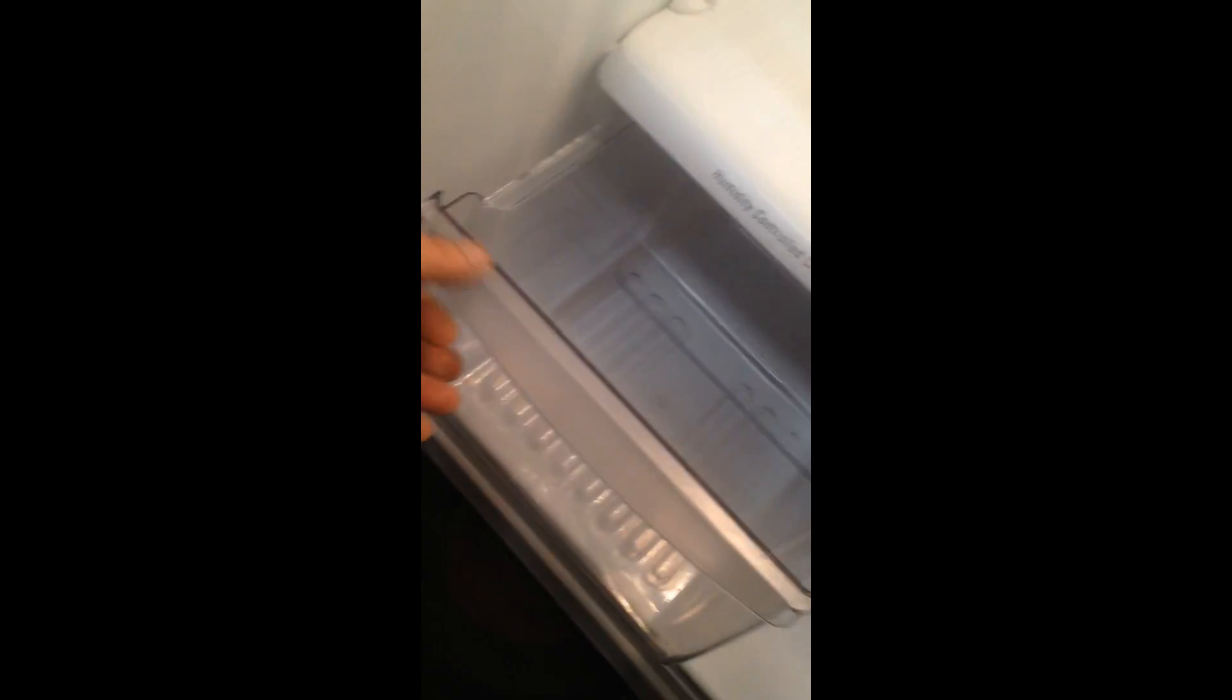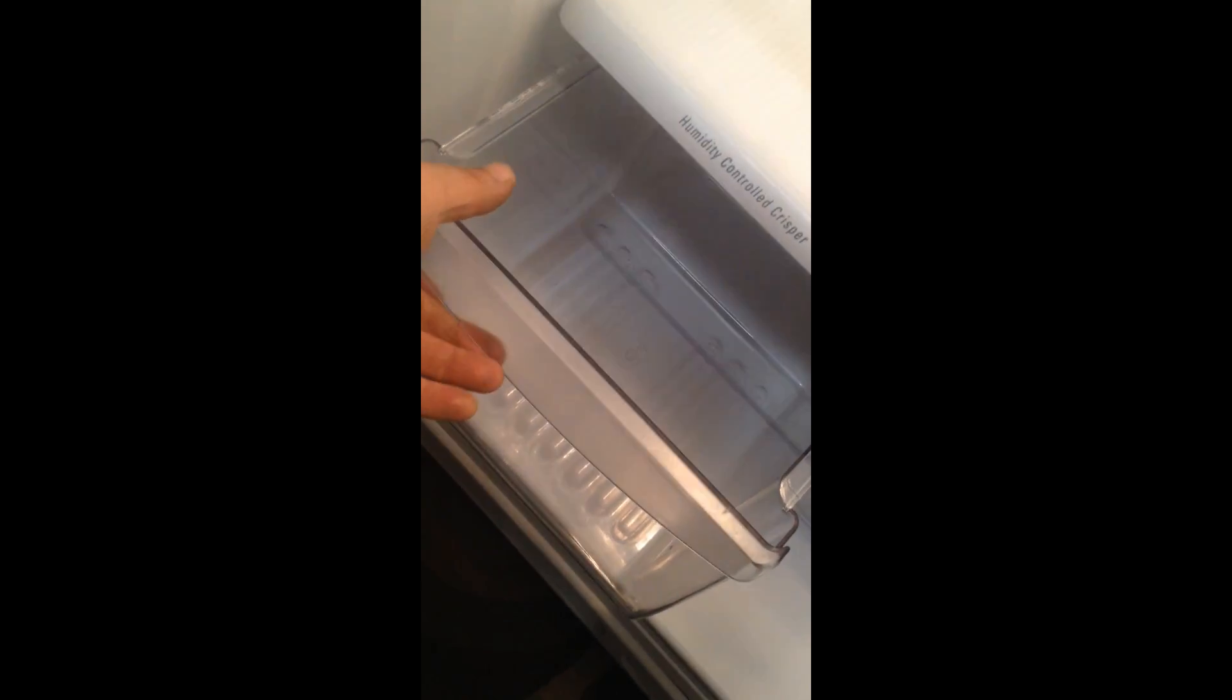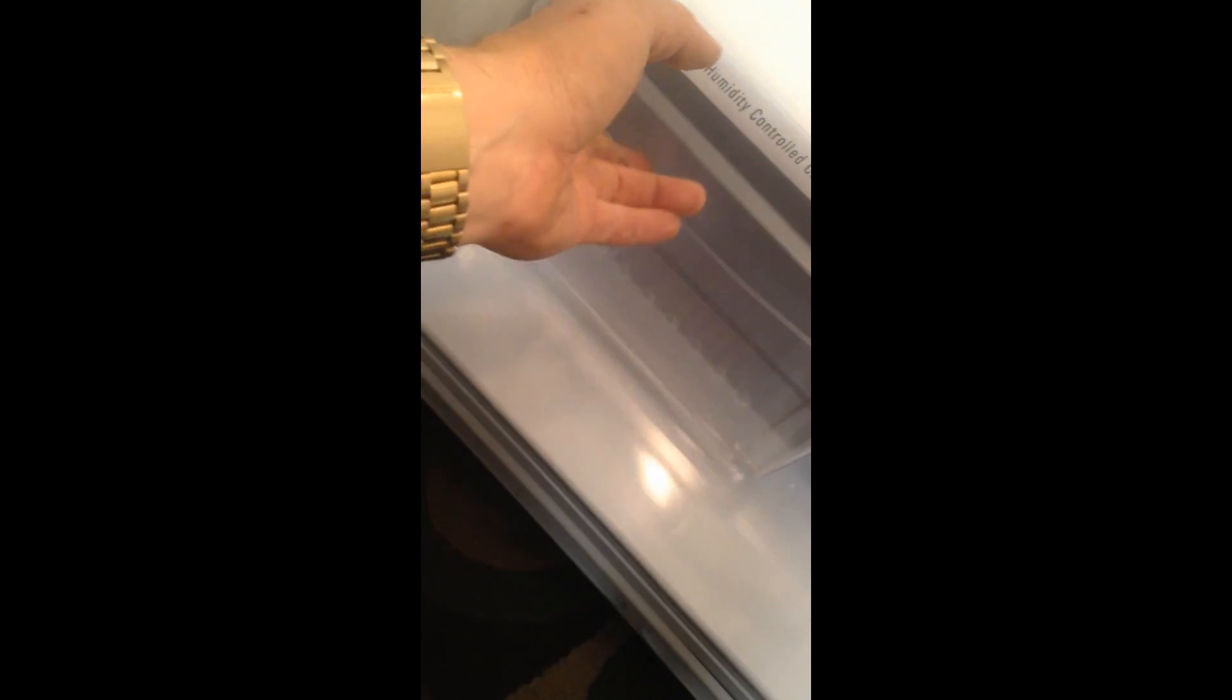Second shelf as well is adjustable and you could reorient this any way you like and of course the bottom is where your crispers are and they have your dial so you could set how crisp you want your crisper to run and as well super clean.